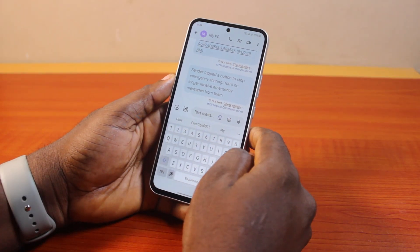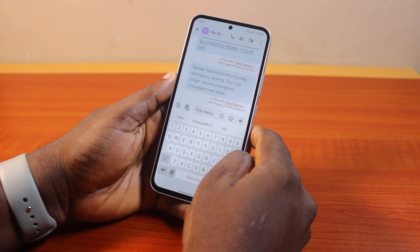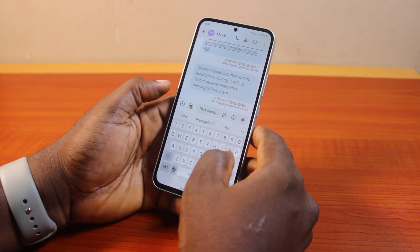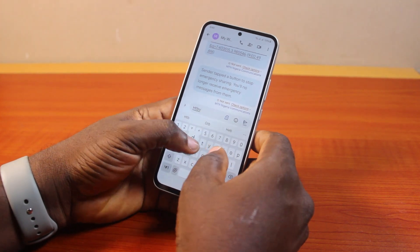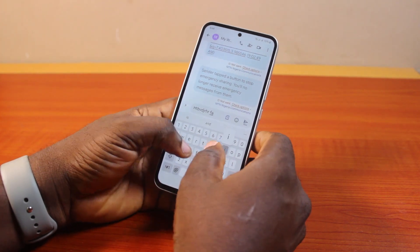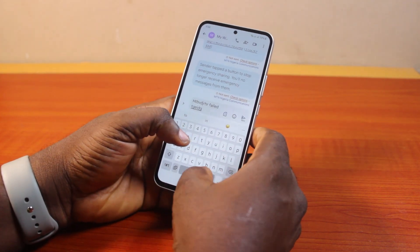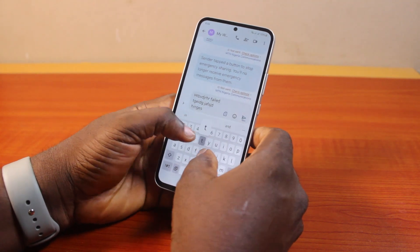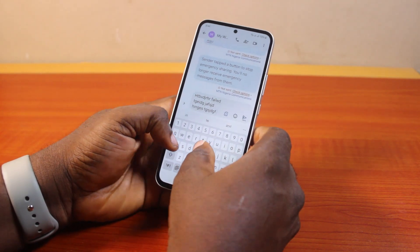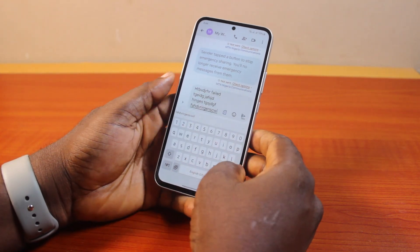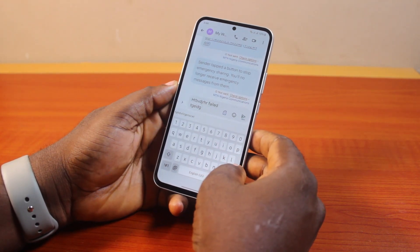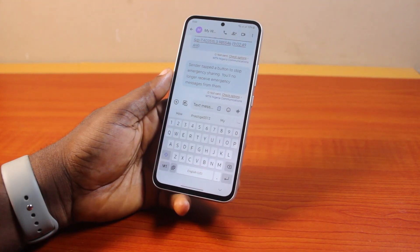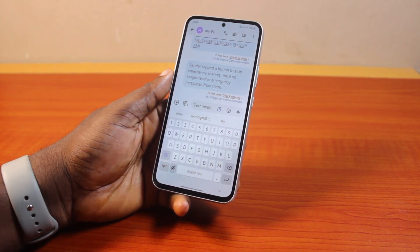Hey guys, welcome to the Samsung guide. Here I'll detail how to turn off typing sound on Samsung. If you're typing on your Samsung phone and you discover that the typing sound keeps popping up or distracting you, and you want to disable or turn off the keypad sound on your Samsung Galaxy phone, then this video is going to walk you through how to do this step by step.